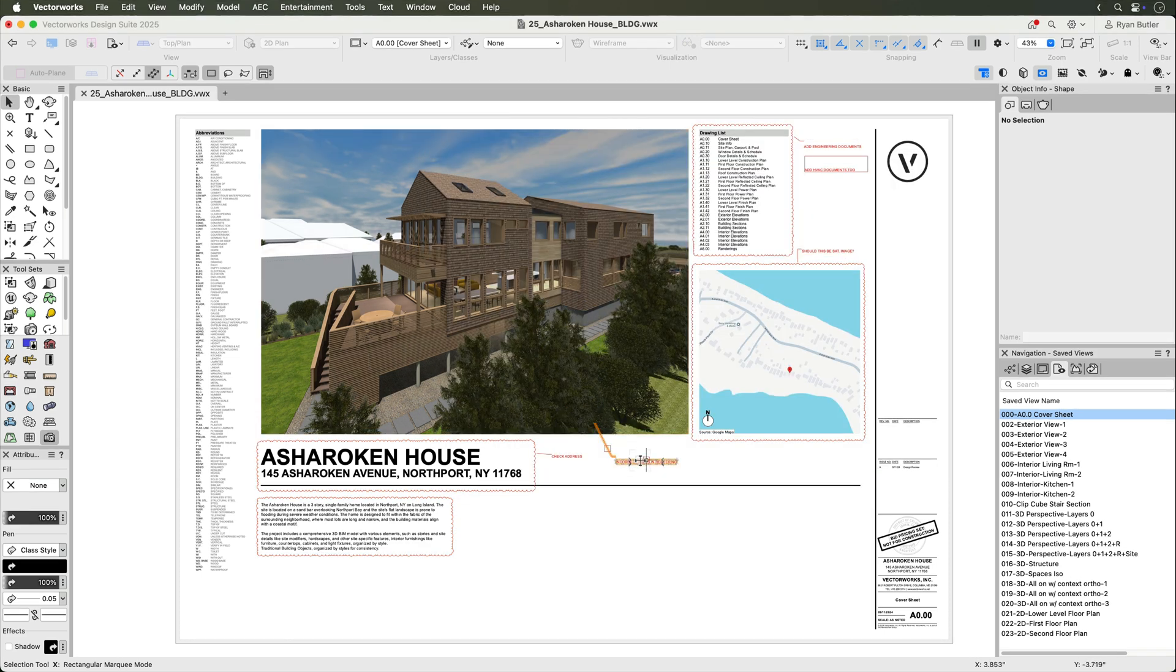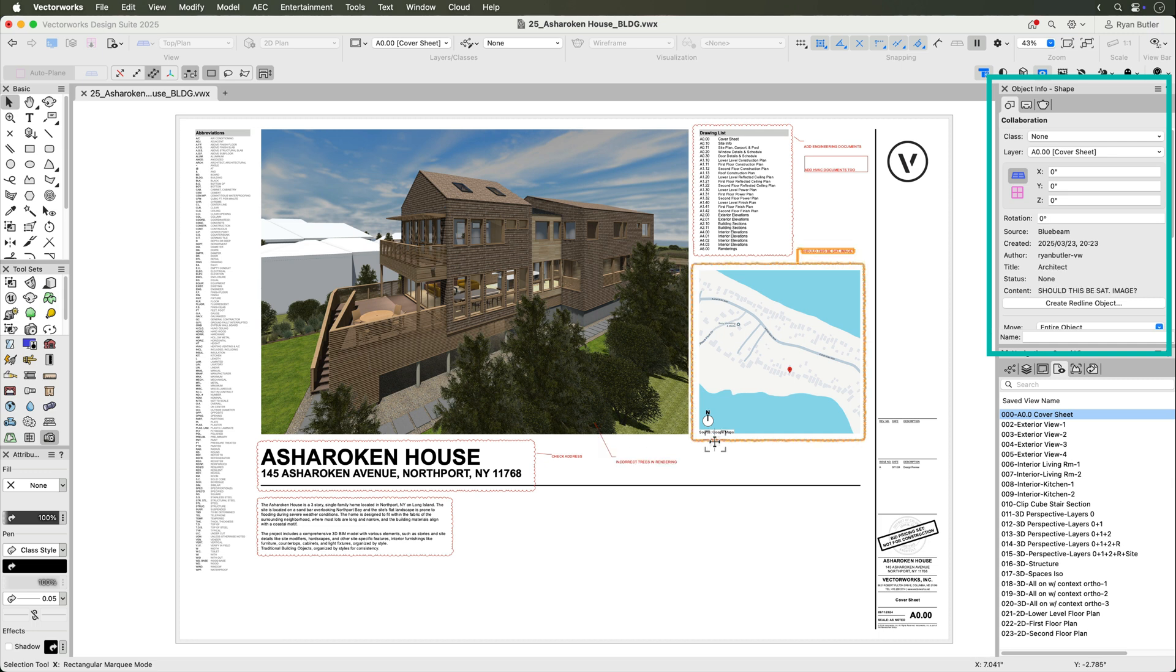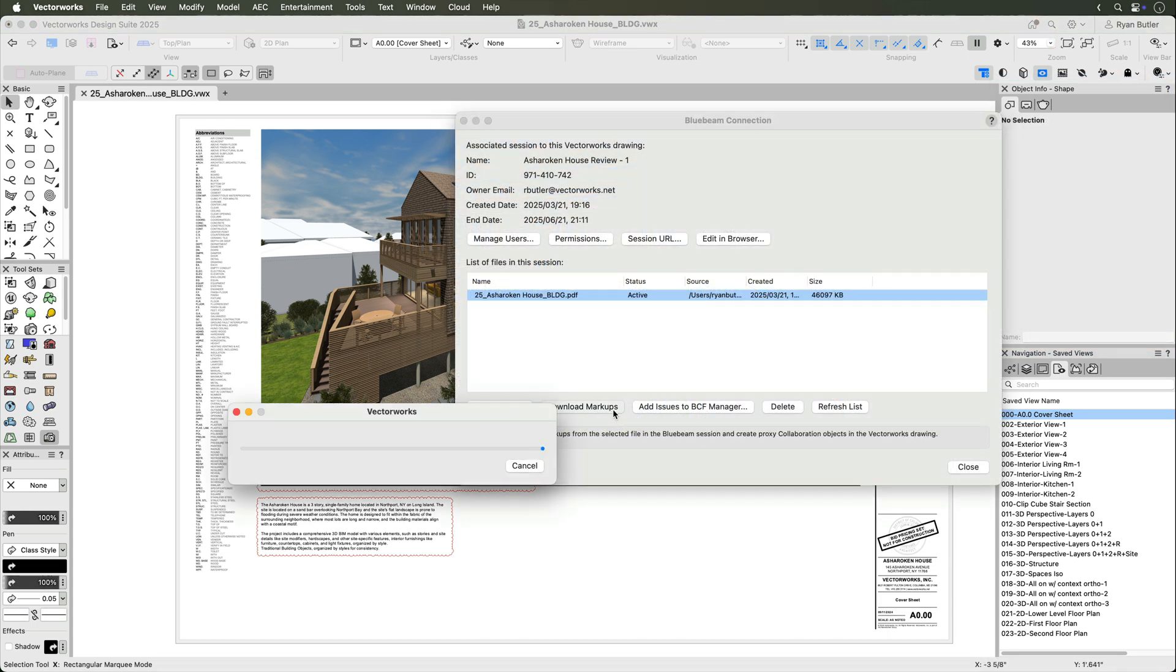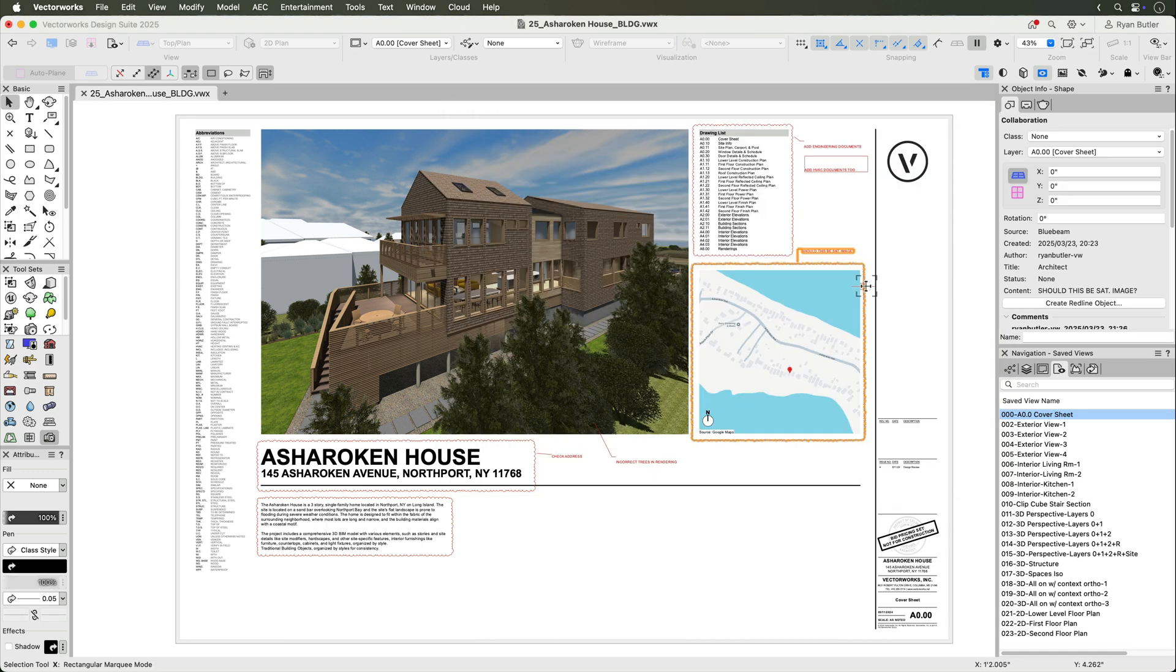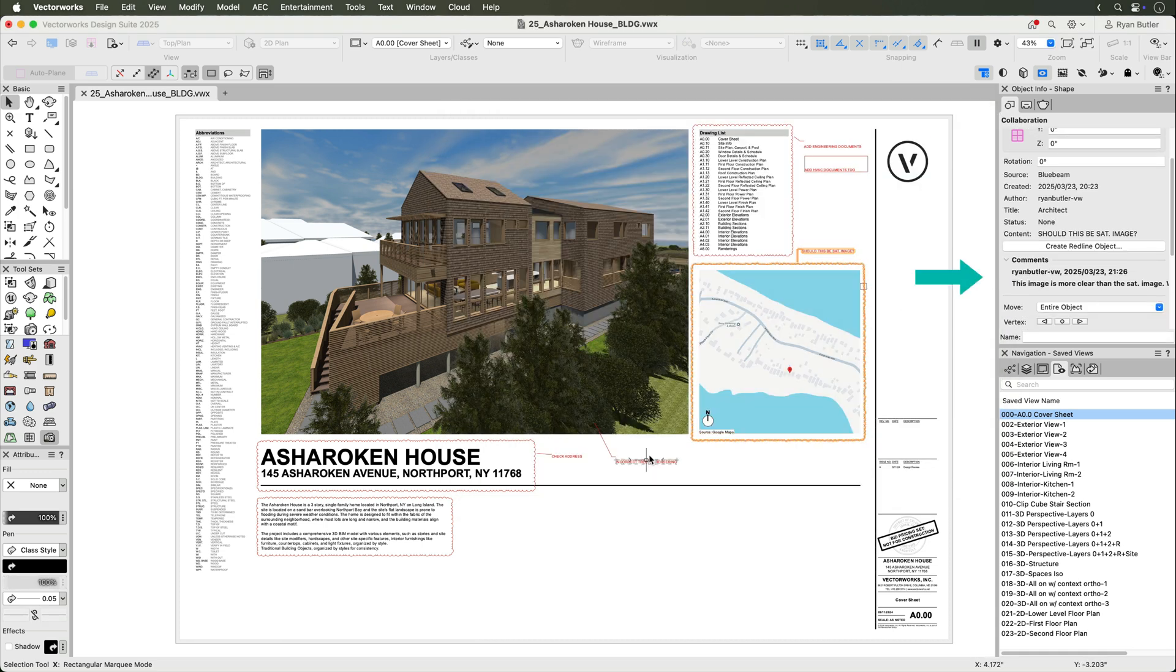In the Object Info palette, with the Collaboration object selected, you'll be able to see the markup's author, timestamp, status, description, and other comments made with that markup. More markups or additional comments can be downloaded again, and the Vectorworks collaboration objects will be updated, so you can maintain an accurate history with your markups.